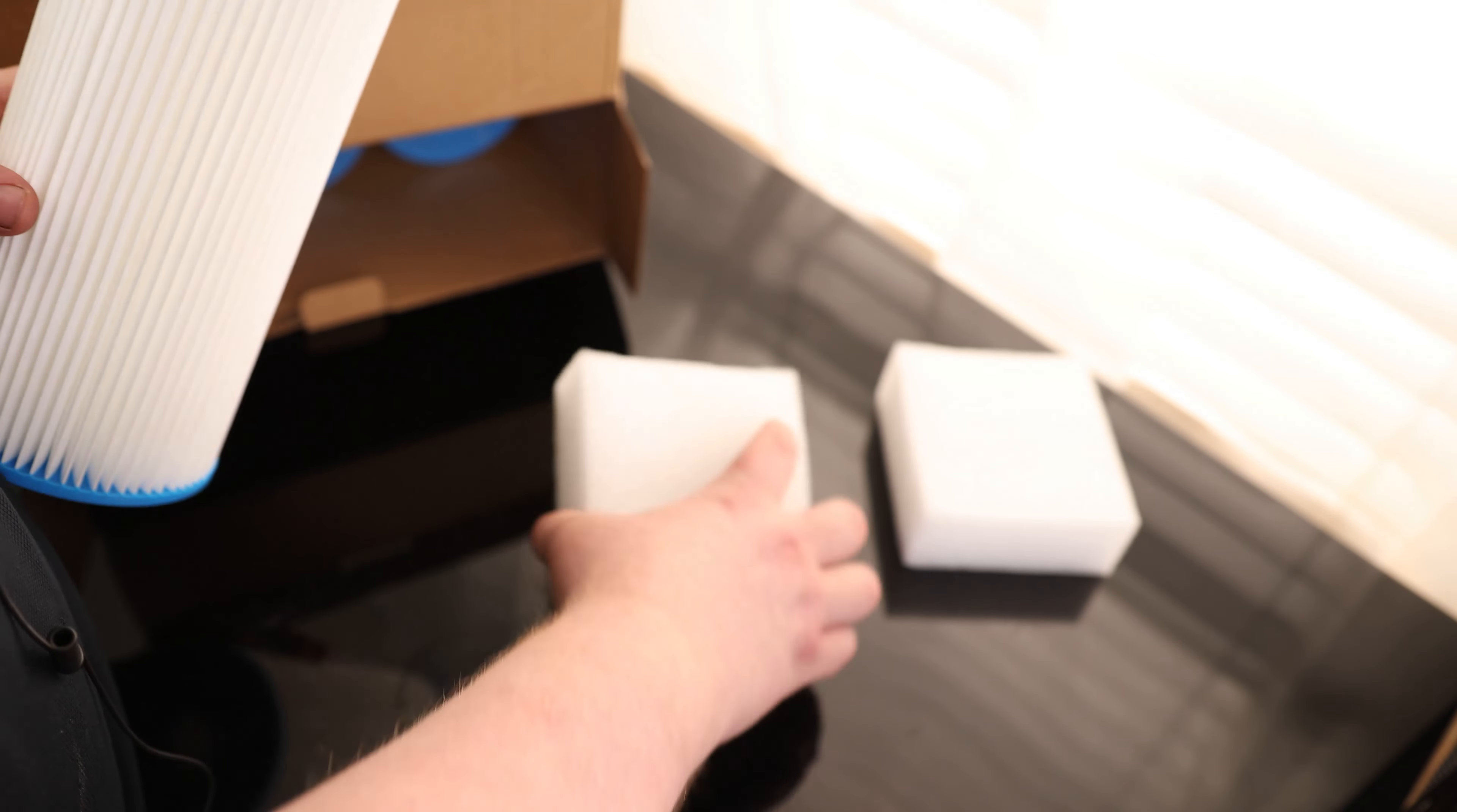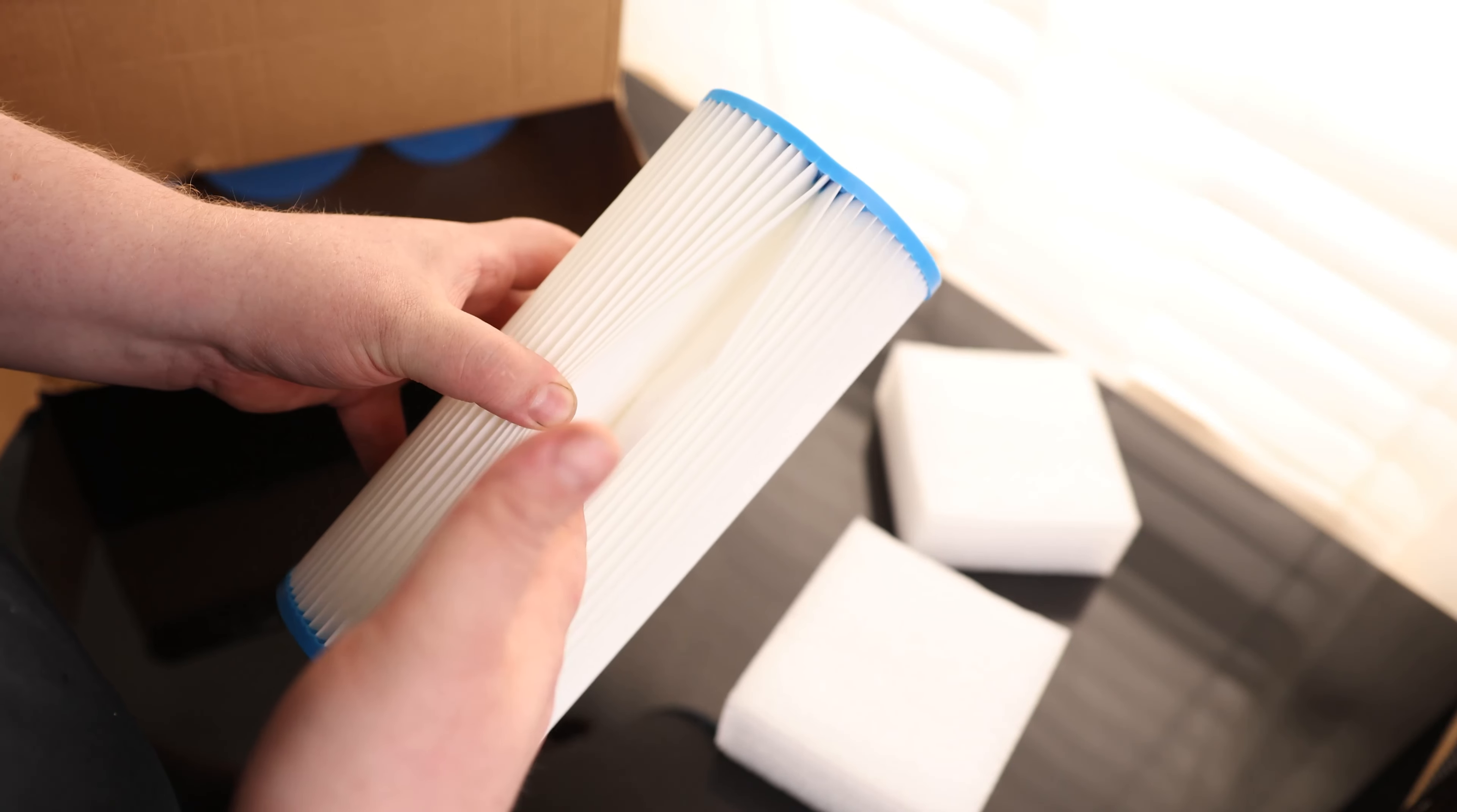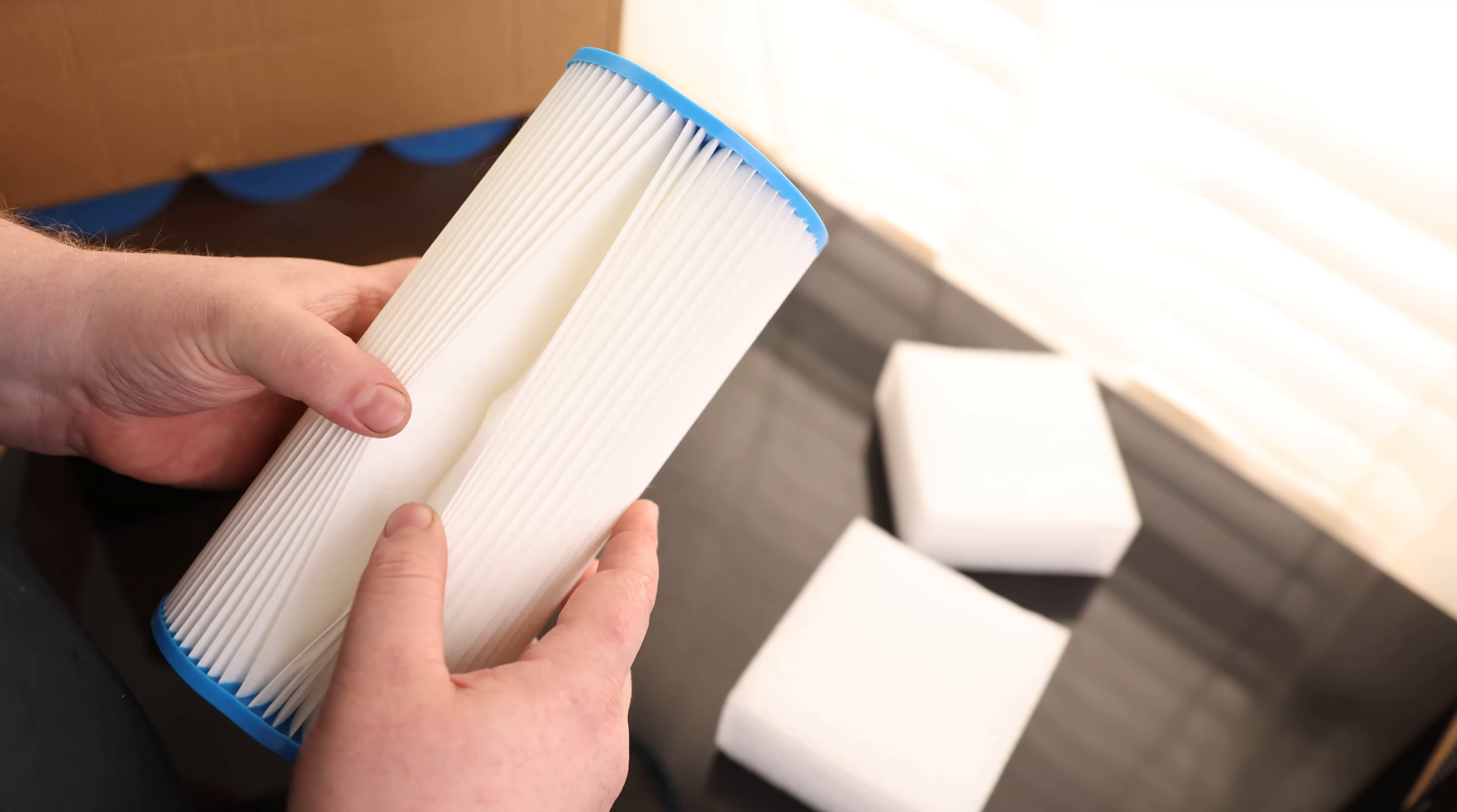The difference is if you had something with a surface area just like this, when the outside clogs up, that's it, you got to replace it. With this one, obviously when the outside clogs up you got to replace it too, but you got a ton more surface area. So if you got material going inside here, it's still going to allow flow just outside of that. This has the potential to last a lot longer.